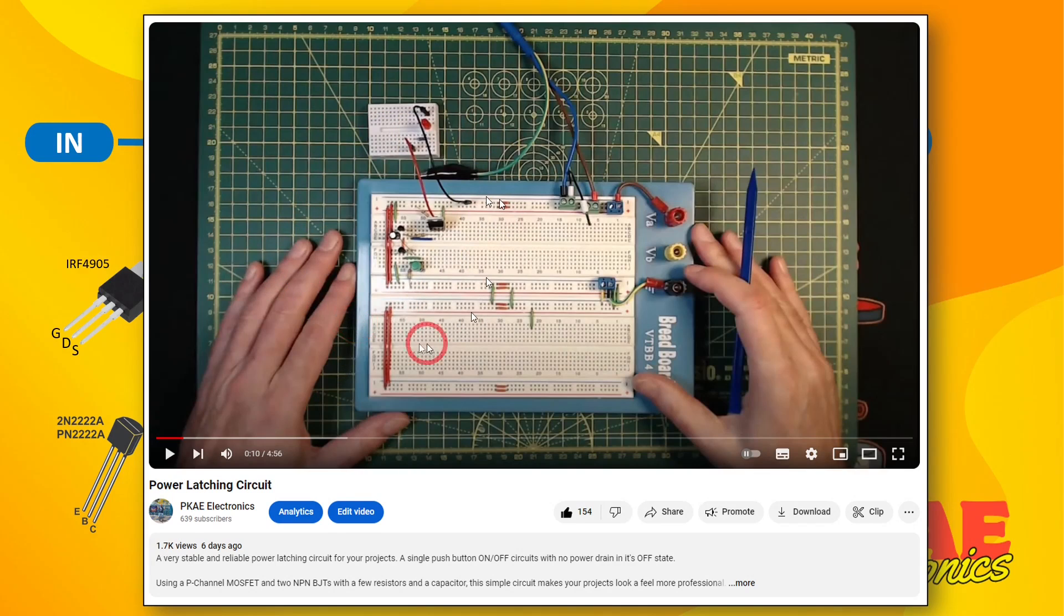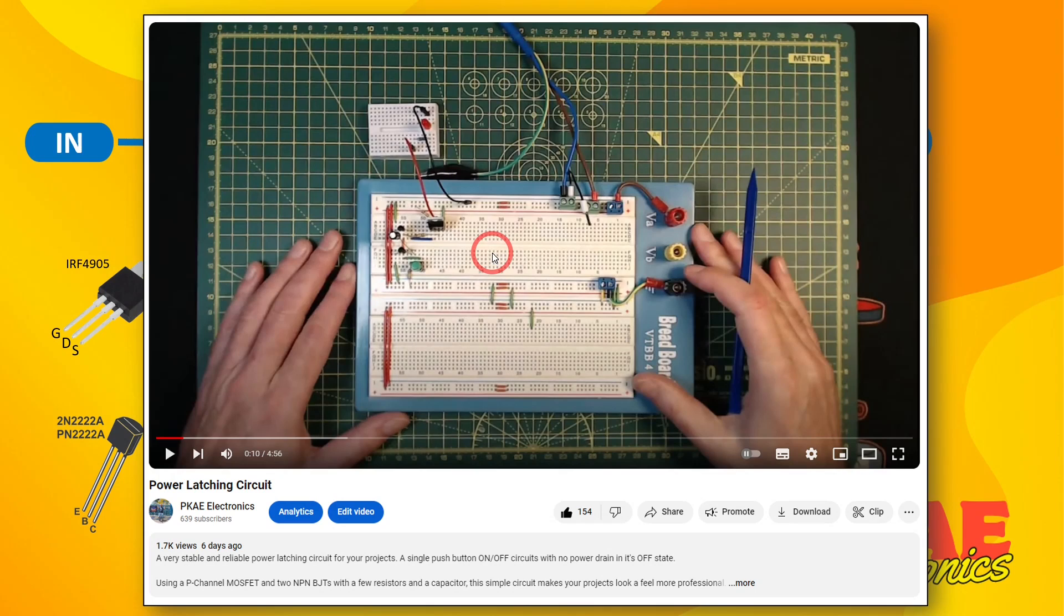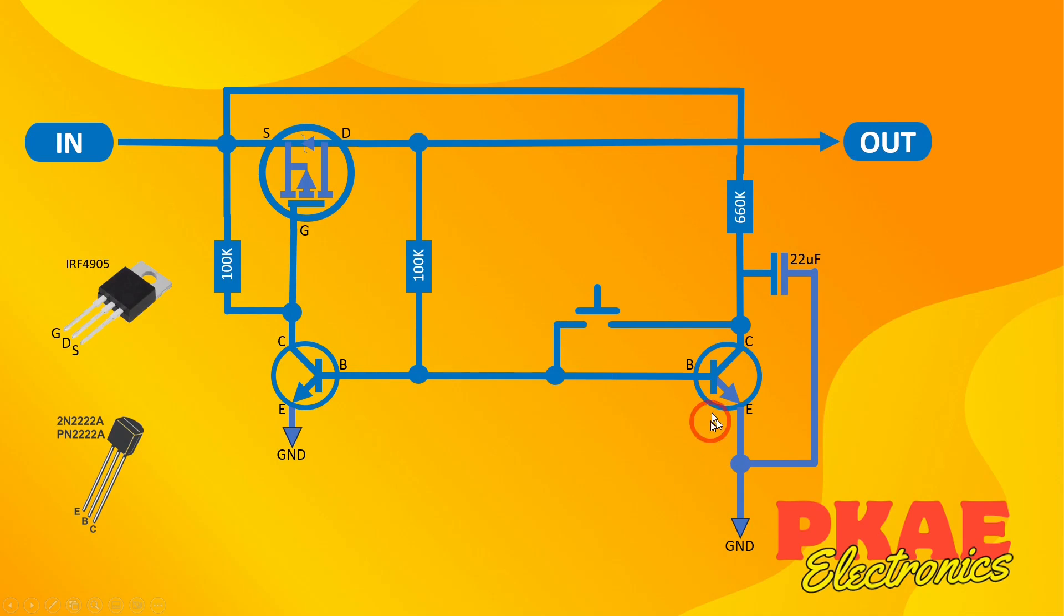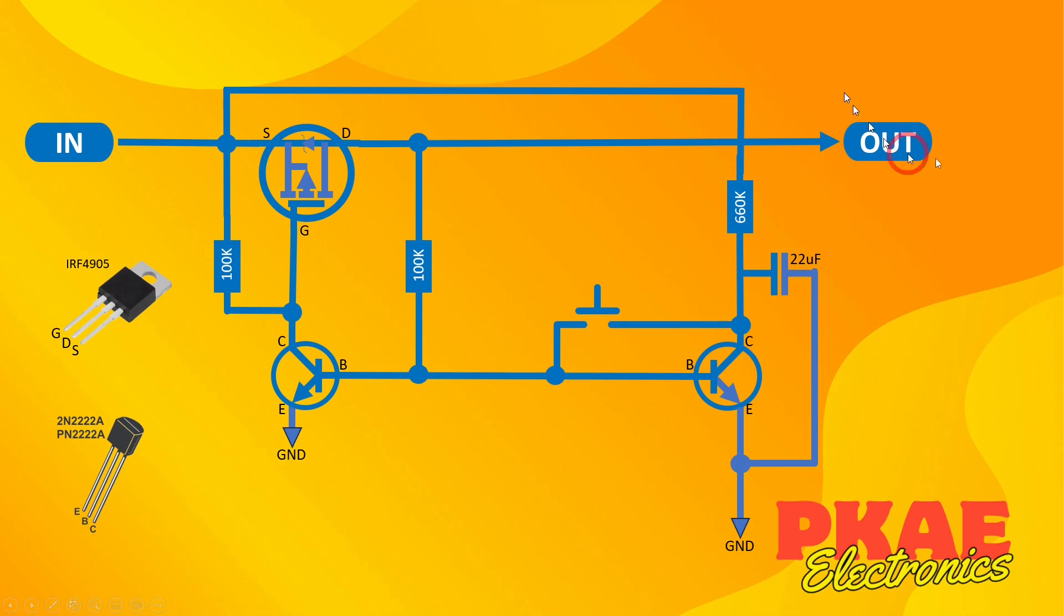A little while ago I posted a video where I was demonstrating a latching power circuit. If you haven't seen the video, check my description below and I will put a link in there. Basically what I was demonstrating was this circuit here, which is a basic latching power circuit. From a single push button you press once to turn the power on to drive your output device. Press again it will turn off.